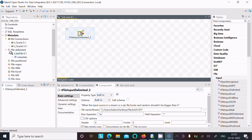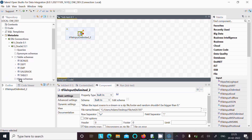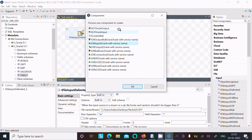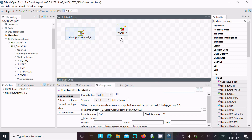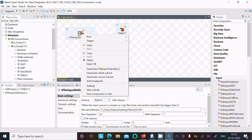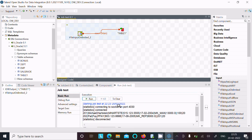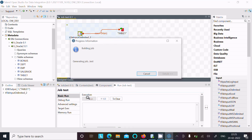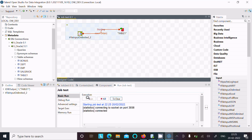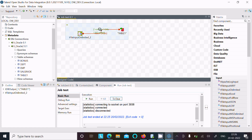For the output, select tDBOutput and then stabilize the link — Row > Main — and click Yes. After doing this, click Save, then click Run. It's running — connected, disconnected — and the message shows two rows have been inserted into table one.